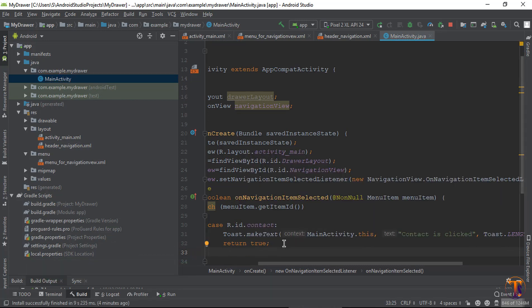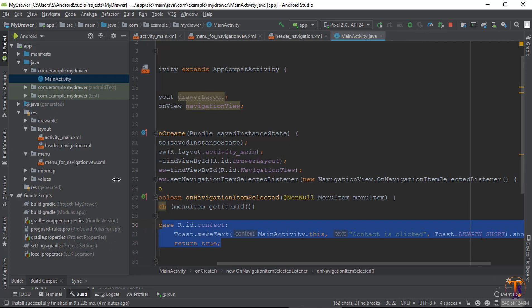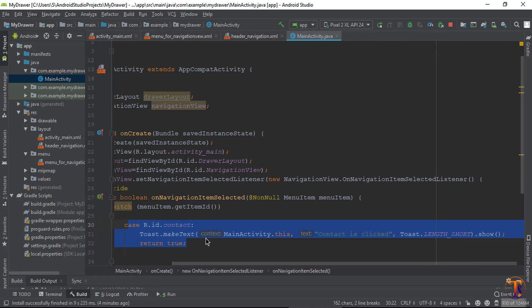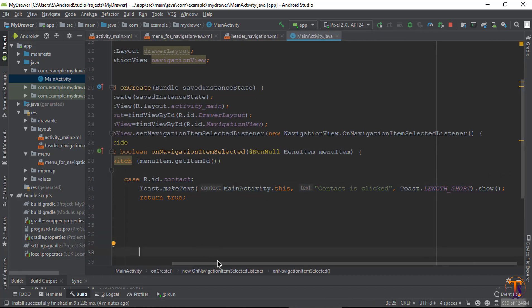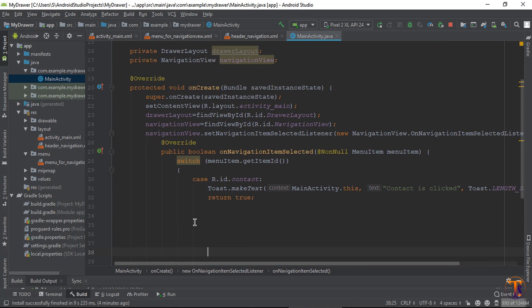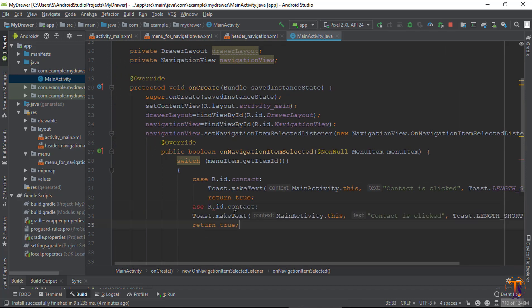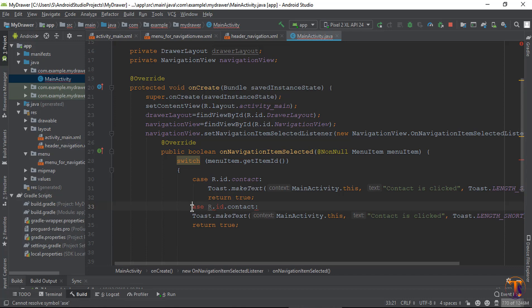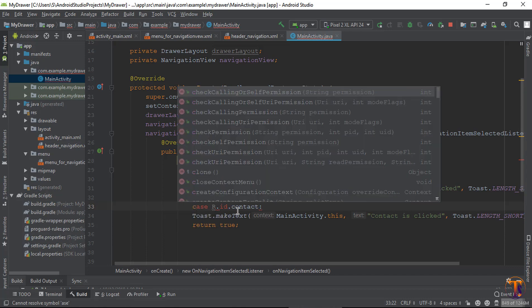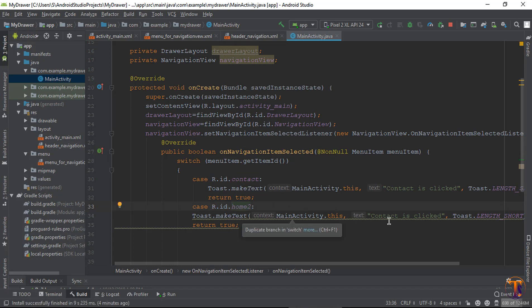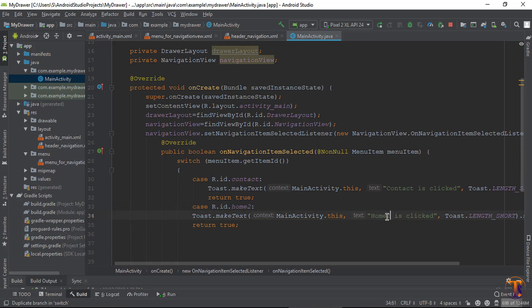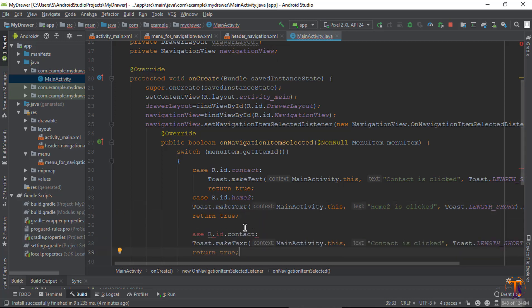Now copy this case and add one for home. Set it to R.id.home with the text 'Home is clicked'. Now again paste, and this time add home_setting.